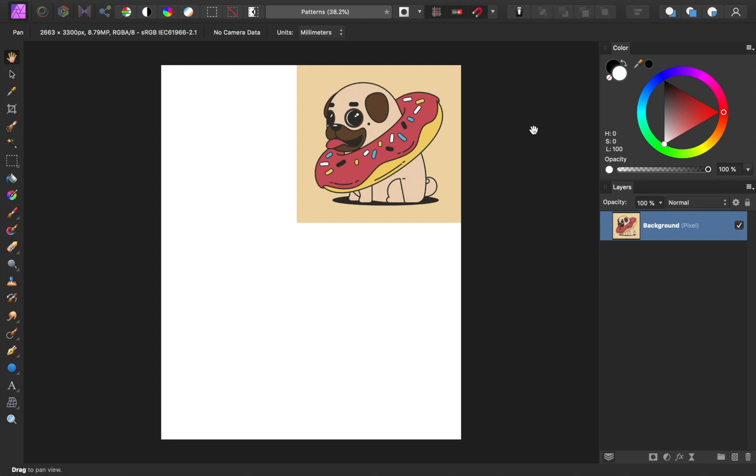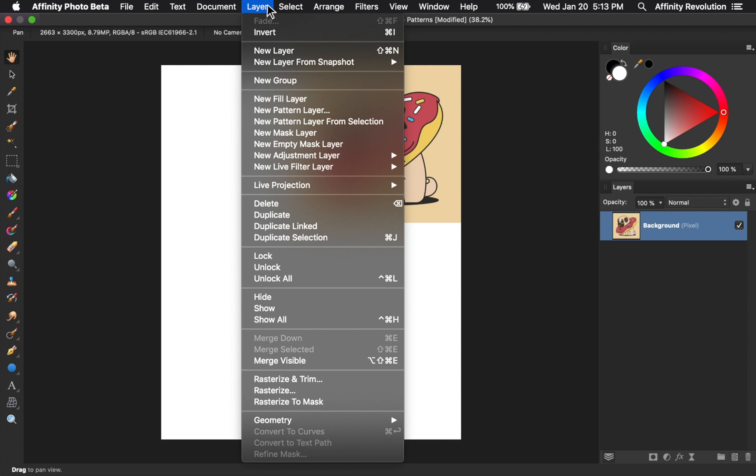Another fun update is the ability to make patterns. All you need is an image that you want to duplicate, and then come up to Layer, New Pattern Layer from Selection. And just like that, we have a lovely pattern.